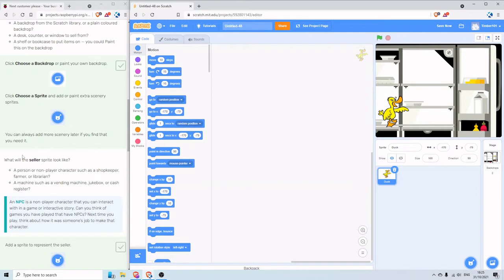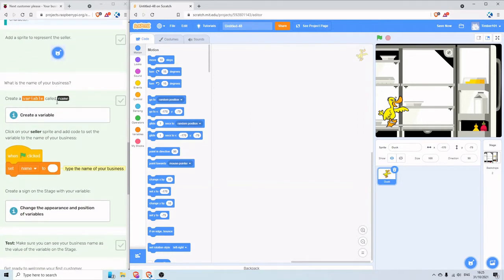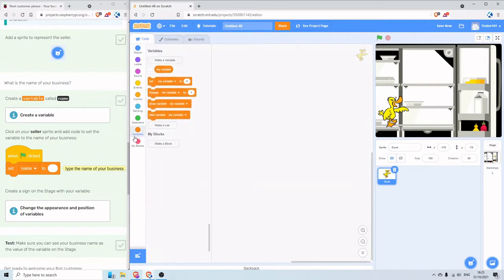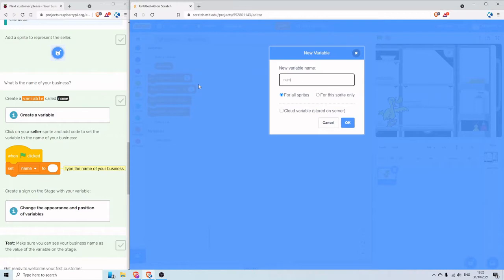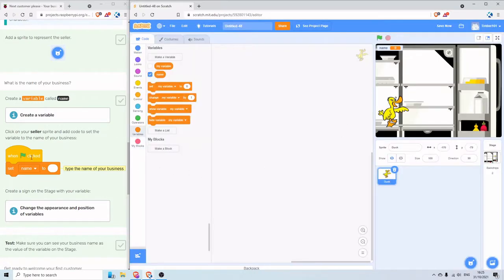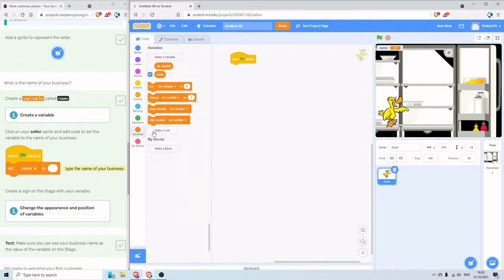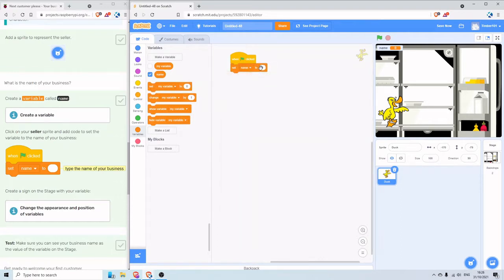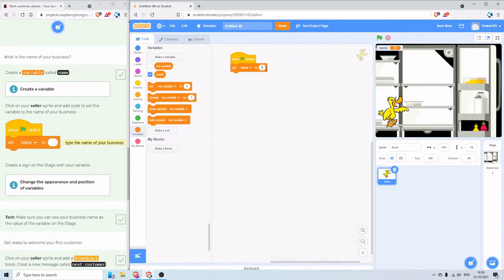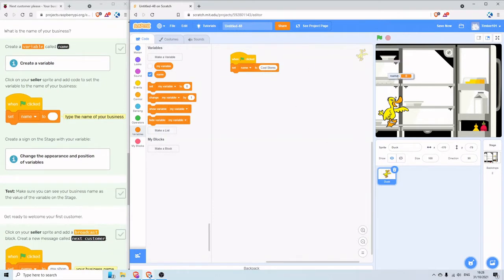Up here it's saying choose a sprite to add or paint extra scenery on scene — I'm just going to leave it like that for now. So, what's the name of your business? First we're going to create a variable called 'name' — so under Variables, make a variable called name. When the green flag is clicked, set name to the name of our little shop — 'Cool Stores'. That's appeared at the top here; I can move that around if I want to. I'm going to change it into a large readout.